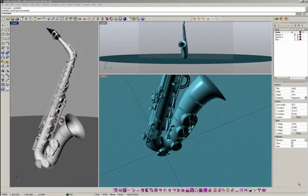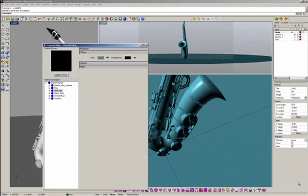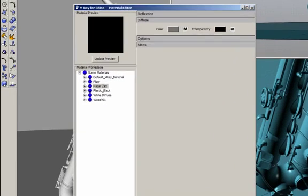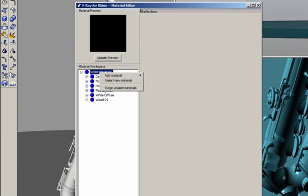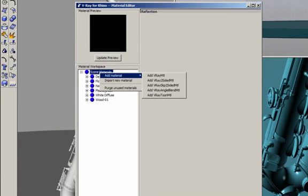Hi, this is Fernando. In this video tutorial I want to render this saxophone pad using gold and silver, and also how to blend the floor with the background. So in order to start, I want to create a gold material for the saxophone.